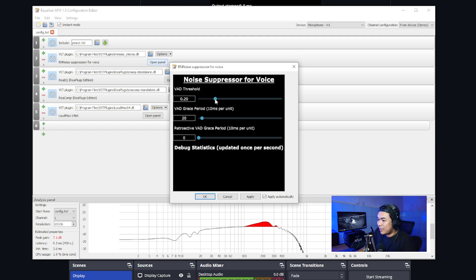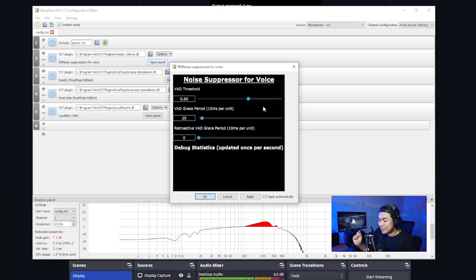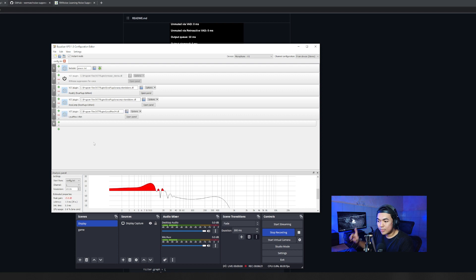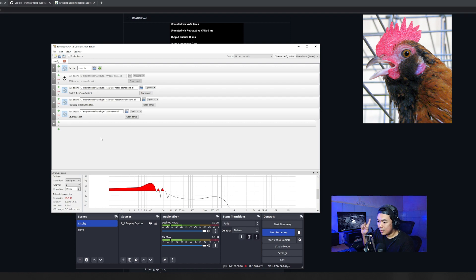At the default setting of 0.60, this RNNoise suppression will completely eliminate all sounds it considers noise — like mouse clicking and keyboard clicking. You can hear my mouse clicking. But 0.60 is too much for me; my voice cuts off immediately and sounds unnatural. So I'll make a slight adjustment for my microphone down to 0.20. It sounds much more natural and not much noise comes into the mic. Let's hear the before.